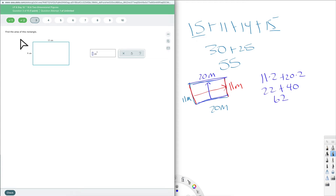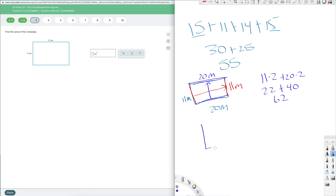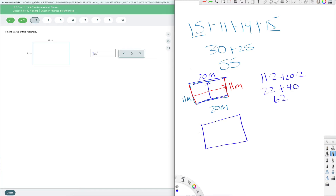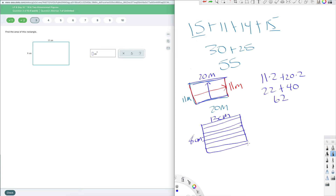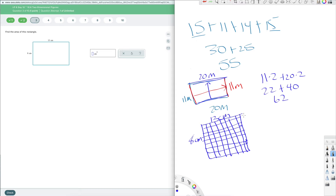Now find the area of this rectangle. When we talk about area, we're talking about the whole space it takes up. I have 8 centimeters and 13 centimeters. Basically I'm dividing it up into squares that are 1 centimeter by 1 centimeter, and asking: how many squares are in here? I can count them, but a much easier way is to take 13 and multiply by 8.